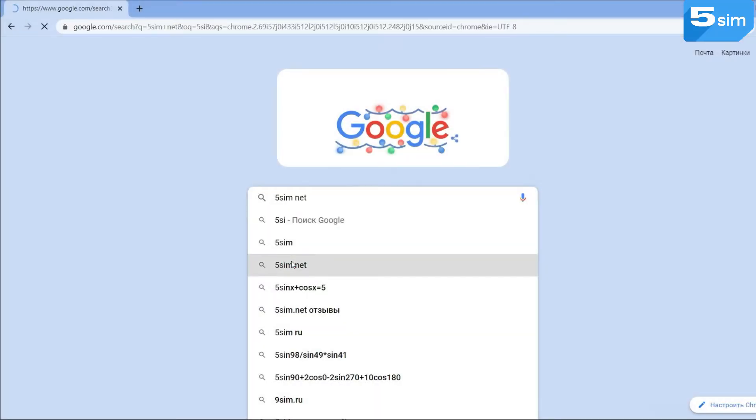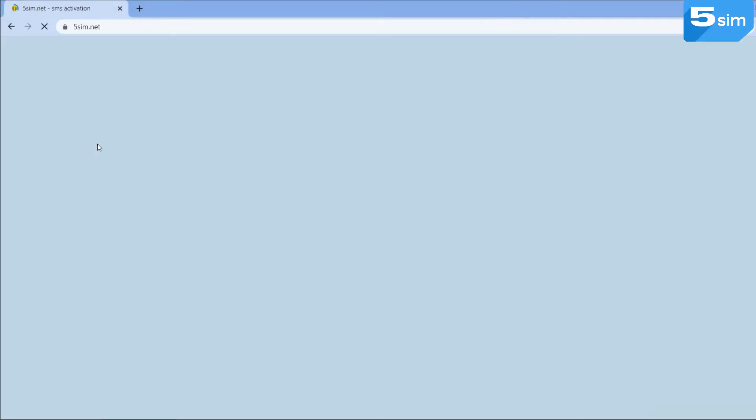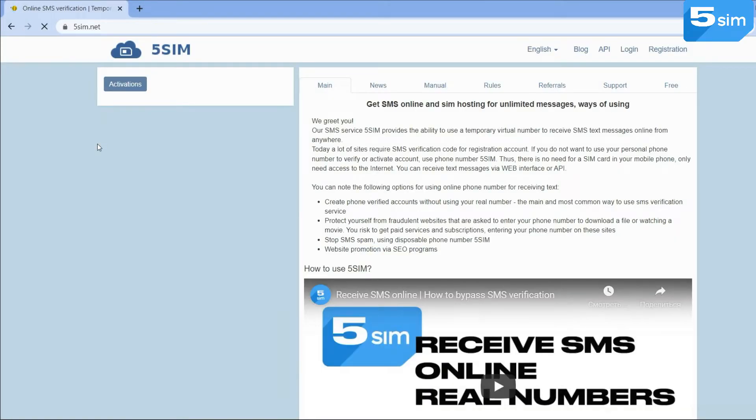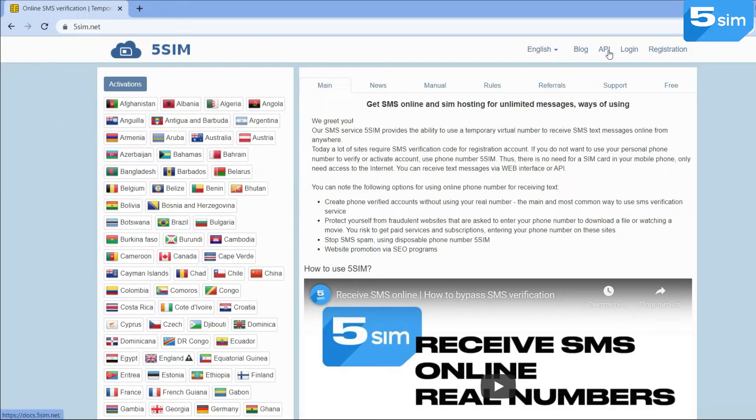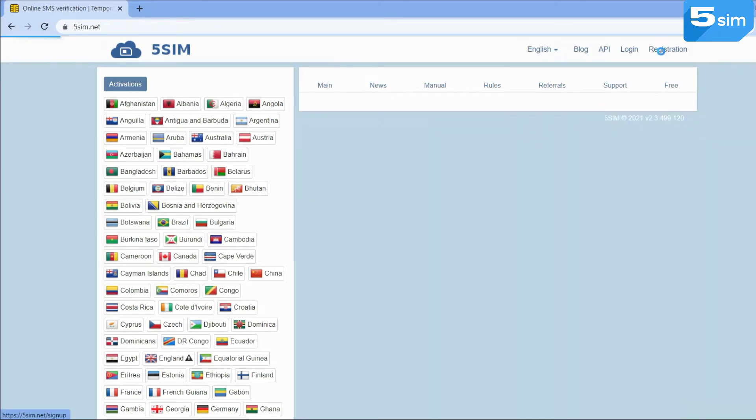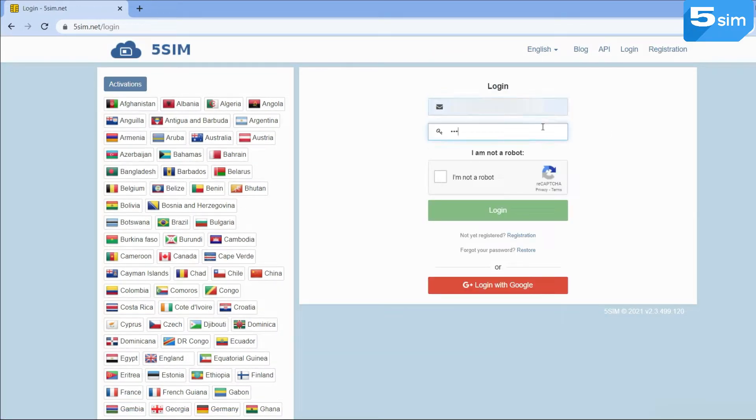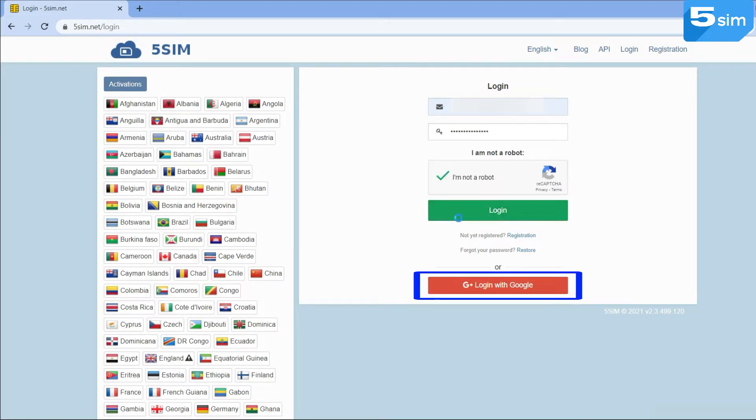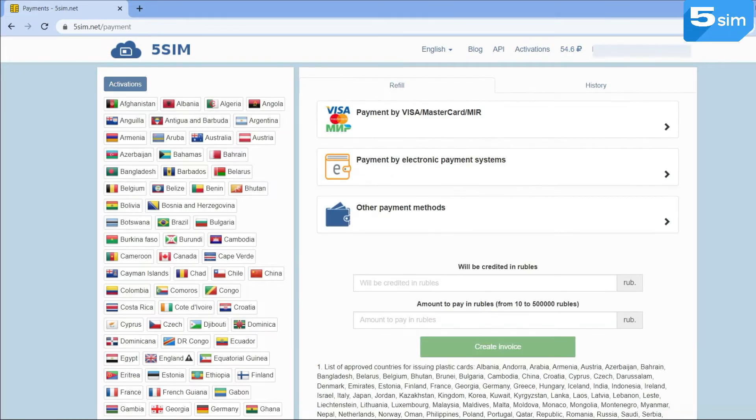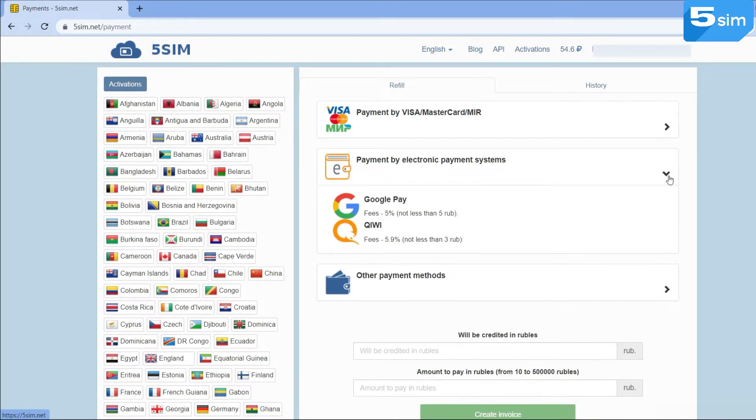To start, go to the 5sim website, the link to which you'll find in the description of this video. Go through the registration with the help of an email or authorization via Google OAuth and replenish the balance in any convenient way, for example, by bank card or Google Pay.